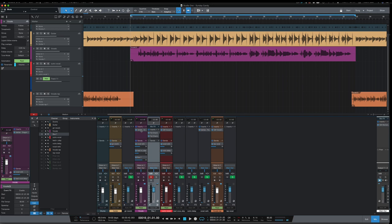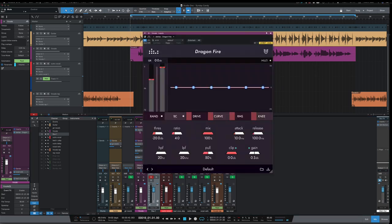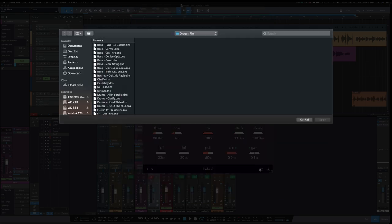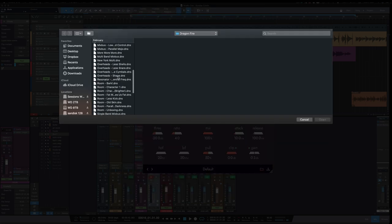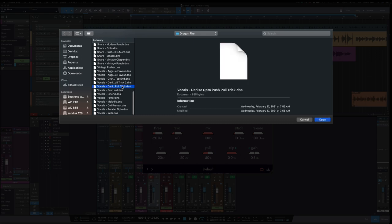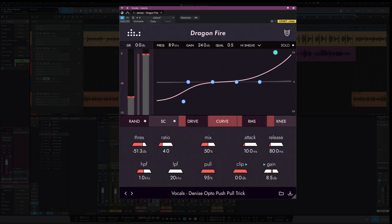For the sake of time, Denise Audio has a preset that has already set this up and it's under Vocals under push pull trick, or Opto push pull trick. So we select that.